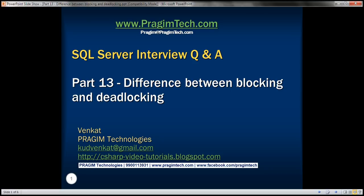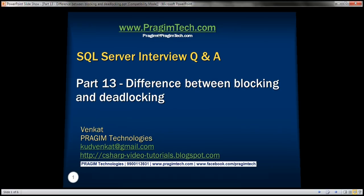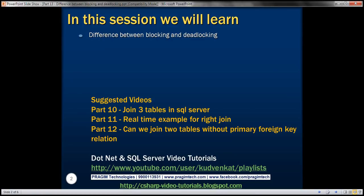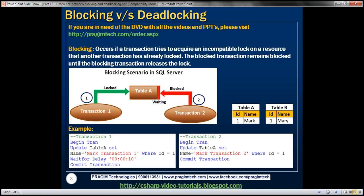This is part 13 of SQL Server interview questions and answers video series. In this video, we'll discuss the difference between blocking and deadlocking. This is a common SQL Server interview question.